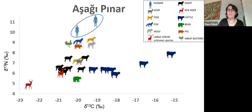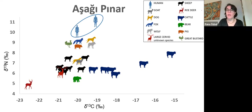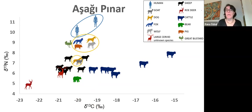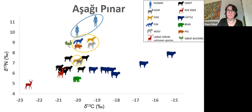First of all, when we look at the humans, we see that they cluster at the top of this hierarchy with the highest delta nitrogen-15 values. Omnivores, including fox, dog, pig, and wolf, seem to cluster right underneath the humans, although there is one dog with a slightly lower value, around seven for the delta nitrogen-15 value, and this simply shows that not all dogs were equal.